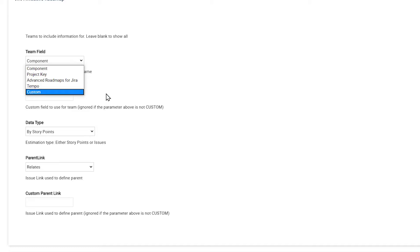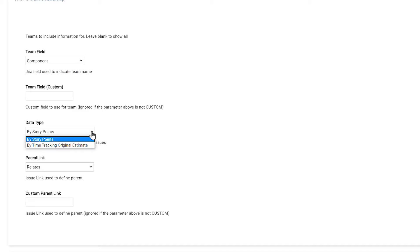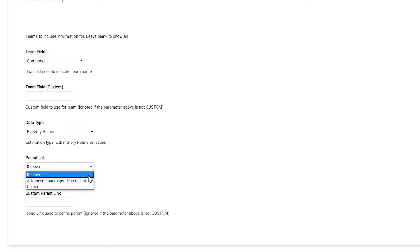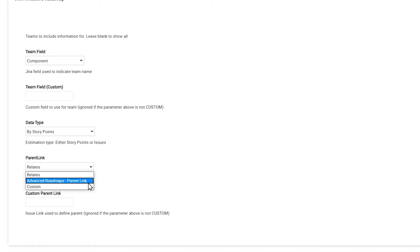For Data Type, choose whether you want to track by story points or time. Choosing Parent Link will target the parent link created by Advanced Roadmaps, formerly known as Portfolio. Choosing Relates uses the Relates To link type, or you can choose the Custom option and enter the Custom Parent link.